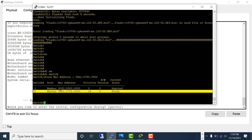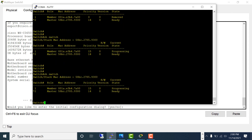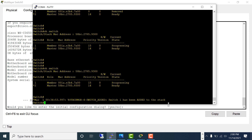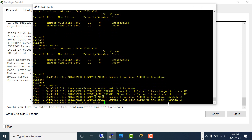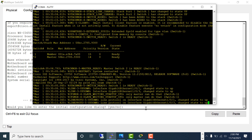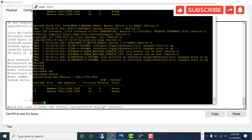Let's wait and come back when switch one reboots. You can see it says 'progressing' — the switch is rebooting and joining the stack. Switch one has been added to the stack. All the ports become available. Switch two is the master now and switch one is the member. Even though switch one has higher priority, it will not become master until the next reboot.